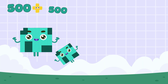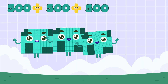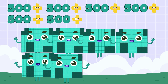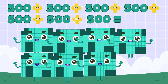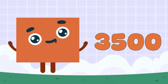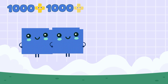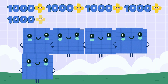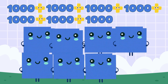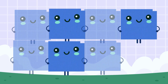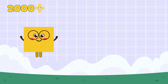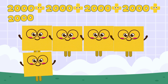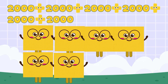500 plus 500 plus 500 plus 500 plus 500 plus 500 plus 500 equals 3,500. 1,000 plus 1,000 plus 1,000 plus 1,000 plus 1,000 plus 1,000 equals 7,000.